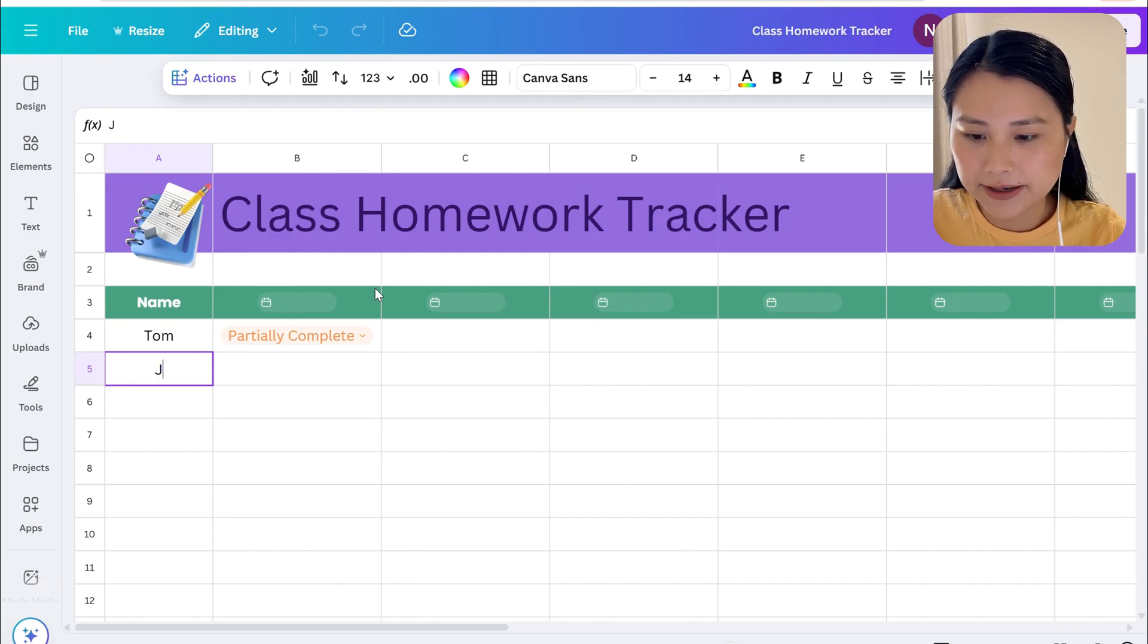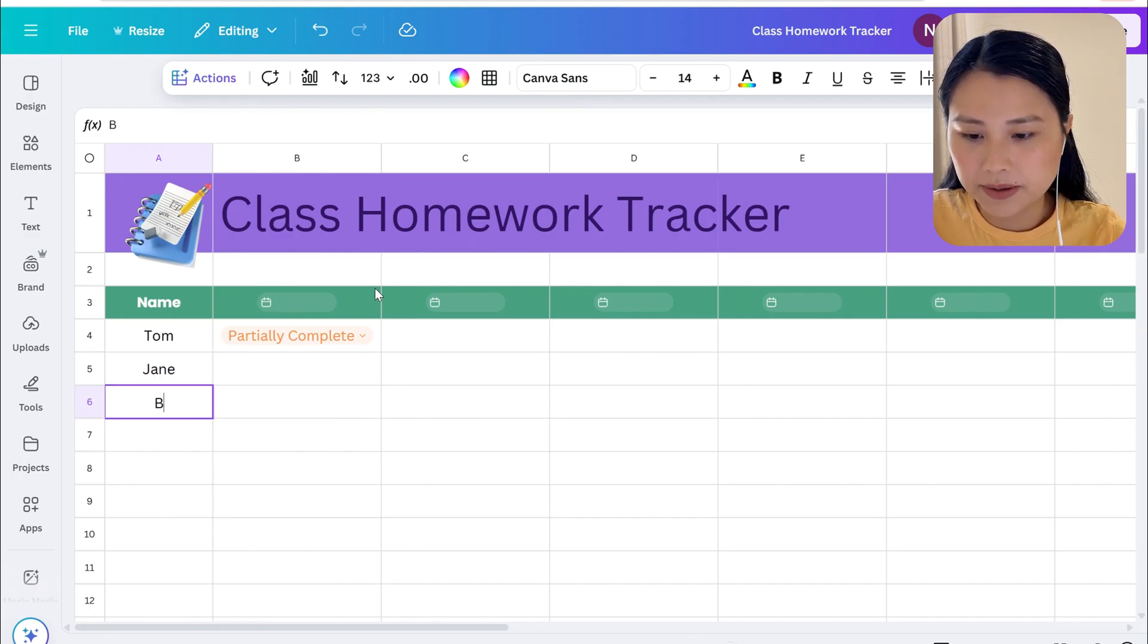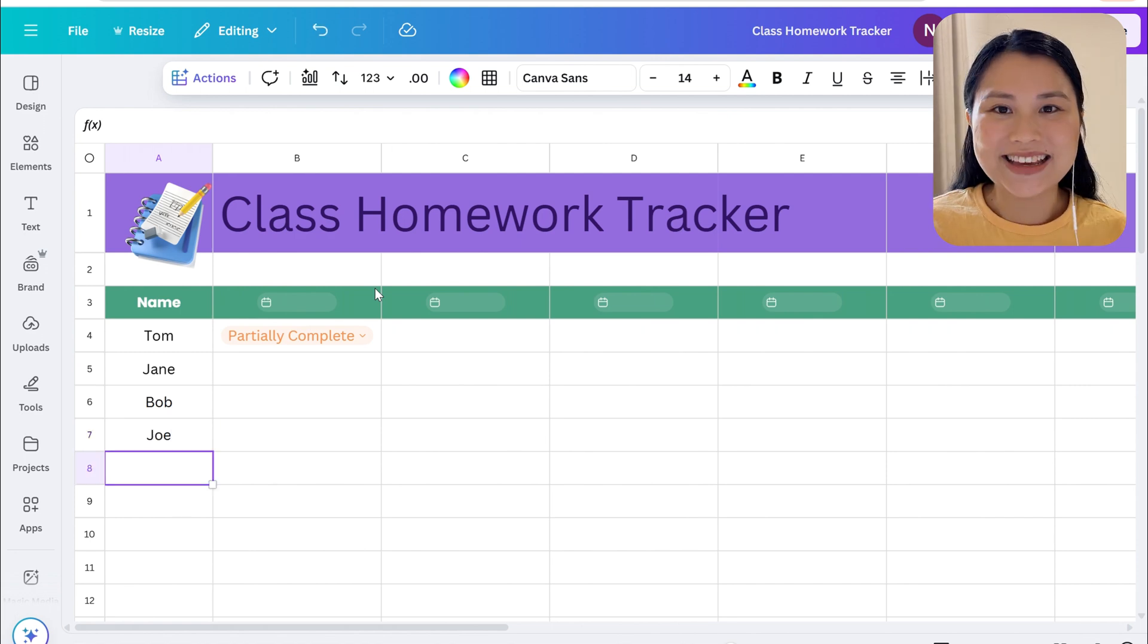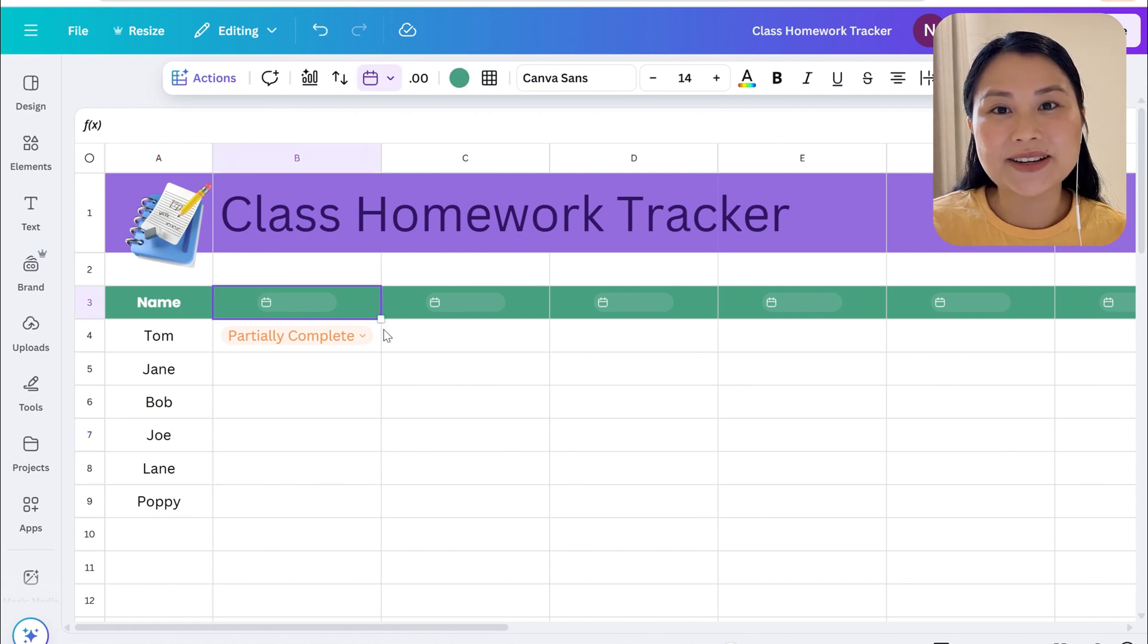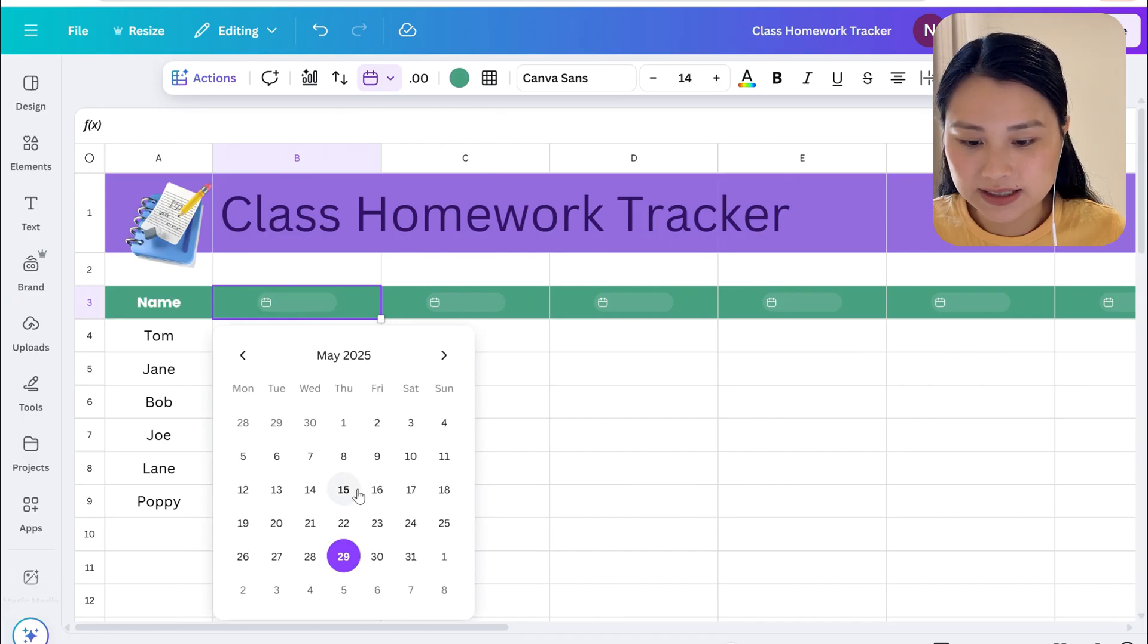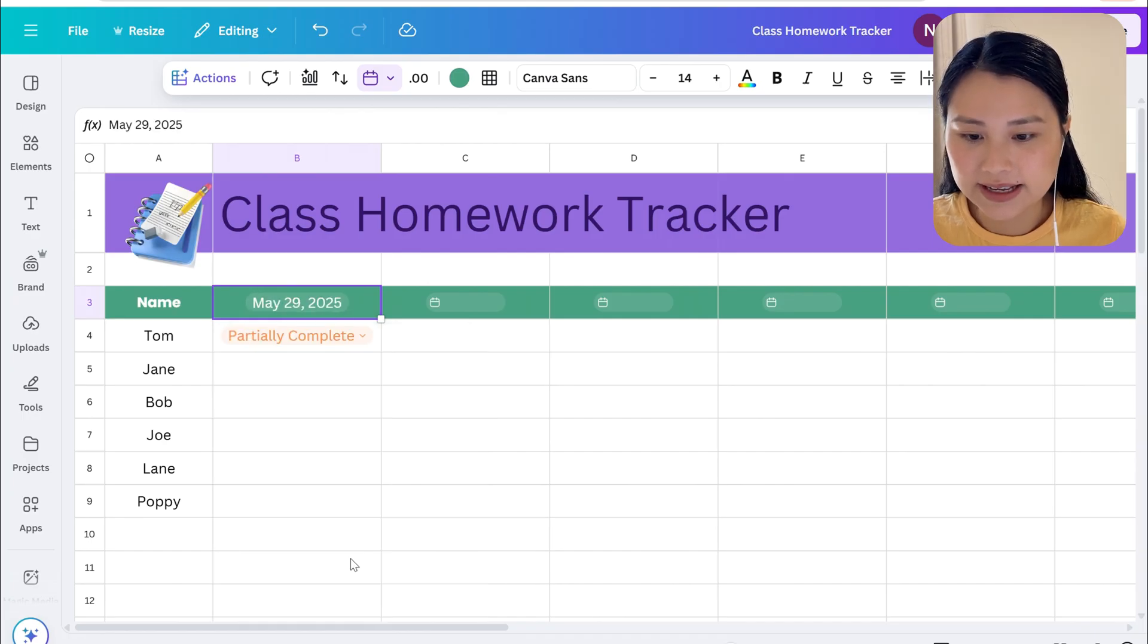So let's have Jane, Bob, Joe. Then you'd select the date when the homework is due so let's just have today's date there.